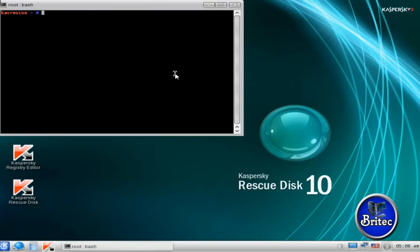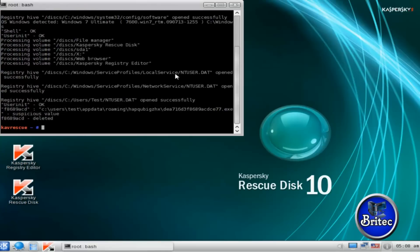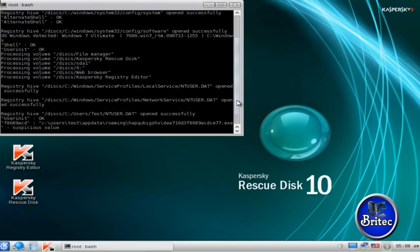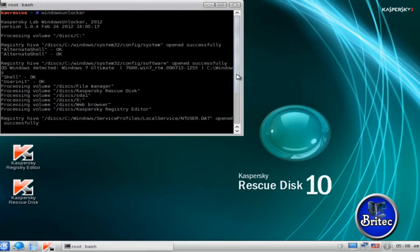And what I want to do is type windows unlocker. Going to run that and hopefully that's removed it. Let's have a look there. Okay, it's found something as you can see and it's tried to remove it successfully.